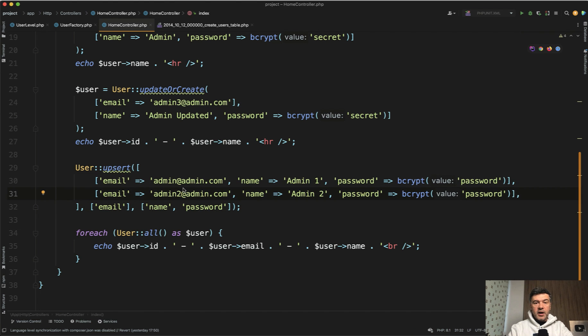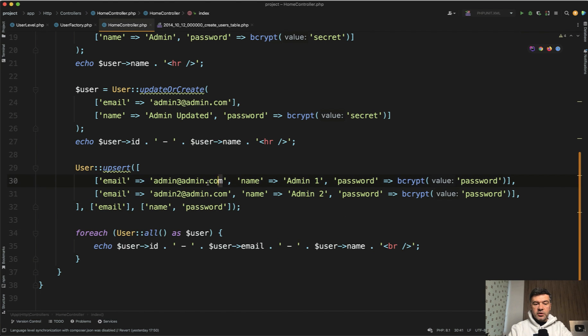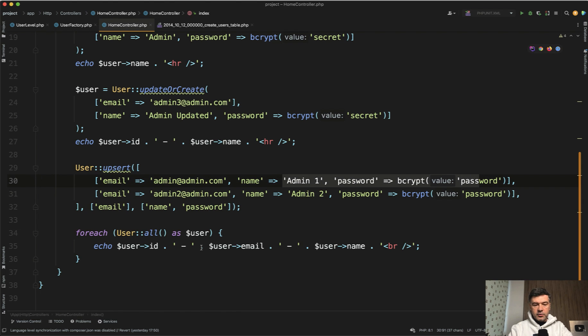Now, how do we identify the users? We identify them by email and we update those fields. So these are the parameters for the upsert. For every line, it is searching for this email and updates the record with these values. Let's try it out.